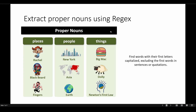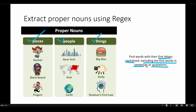Now, how about extracting all proper nouns using regular expressions? Proper nouns are nouns that represent a place, person, or important thing. One special characteristic of proper nouns is that their first letters are capitalized. So our job is to find words with their first letter capitalized, but we want to exclude the first words in sentences or quotations, because those are also capitalized but are not necessarily proper nouns.